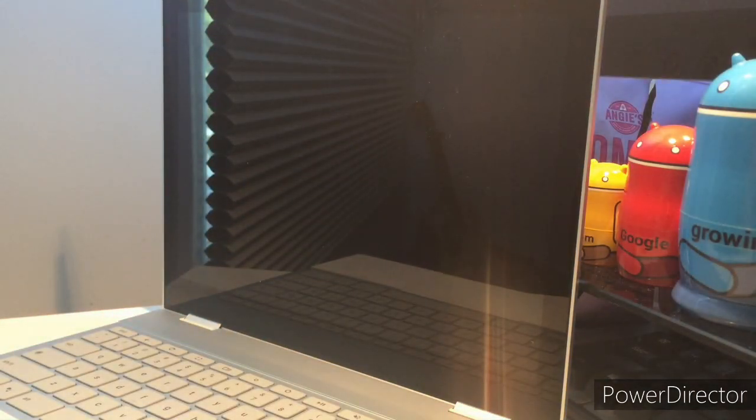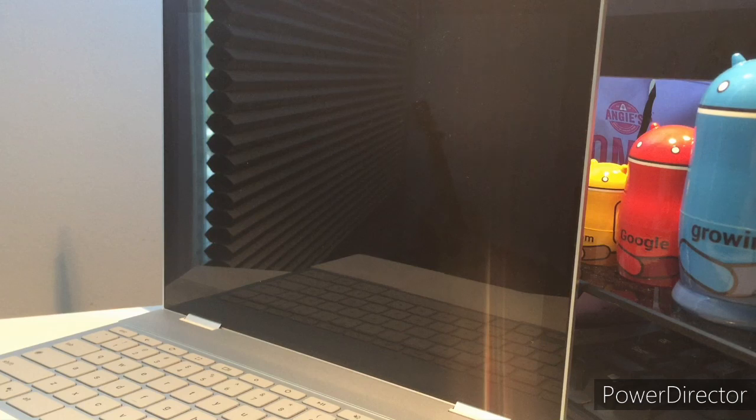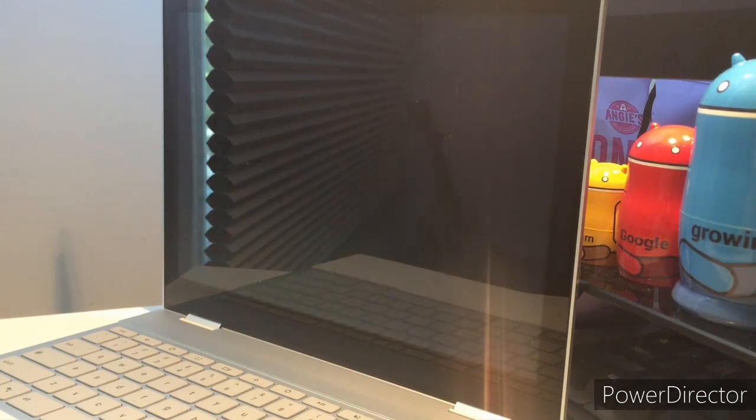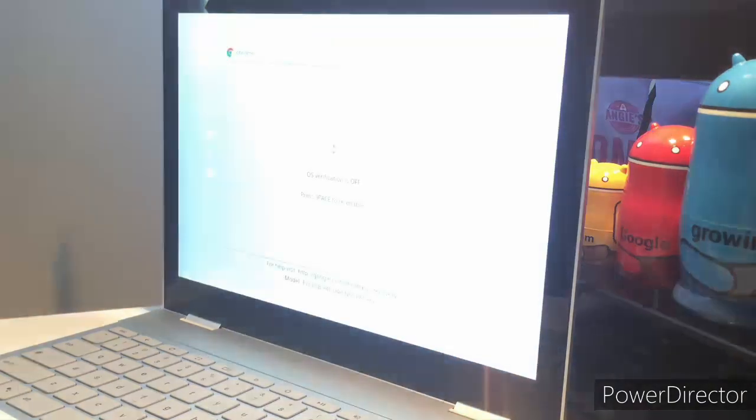And your computer will flash, and it will go ahead and turn back on, and then we'll proceed the process. So, let's just wait.